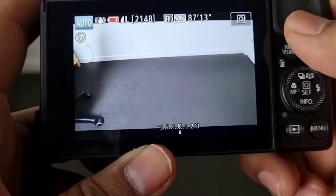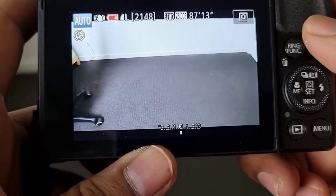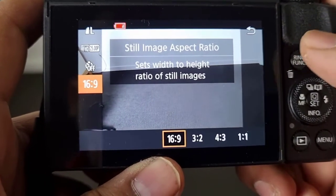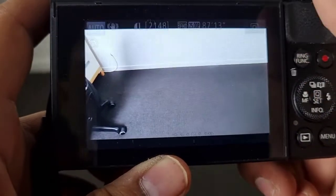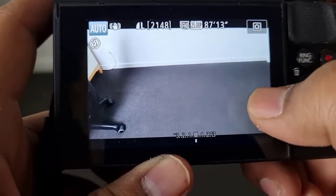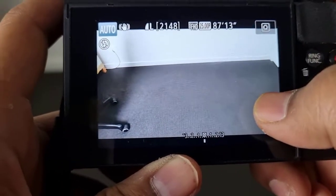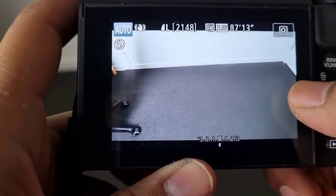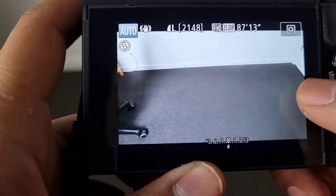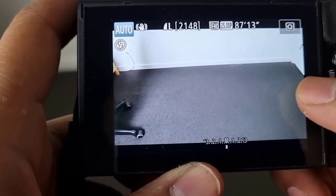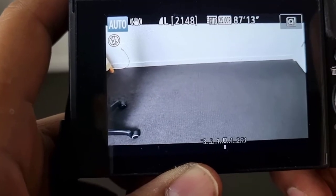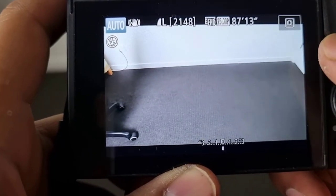But if I put the camera in auto mode, you can notice that I cannot change the ISO at all. If I go to the Q menu there is no ISO, and on the screen it is not showing the ISO either. In auto mode everything is handled by the camera itself — we don't have to change the ISO, aperture, or shutter speed. Thanks for watching.